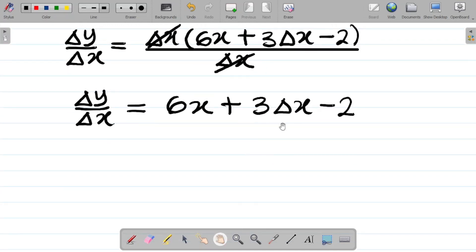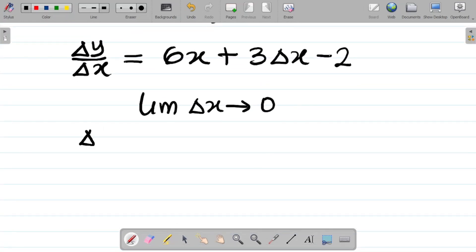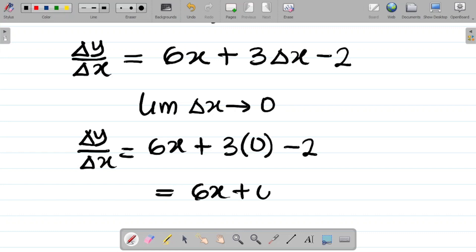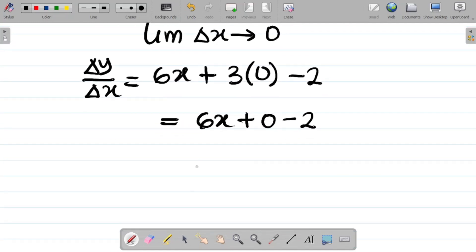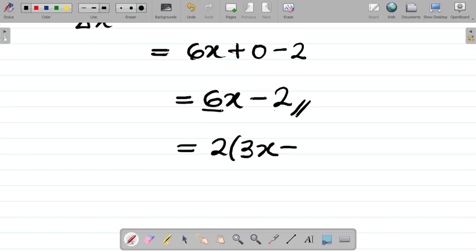Our last step is to take the limit as change in x approaches 0. Wherever we see change in x on the right hand side we replace it with 0. So this becomes 6x plus 3 times 0 minus 2, which equals 6x minus 2. If you want to factorize: the common factor of 6 and 2 is 2, so this becomes 2 into 3x minus 1.